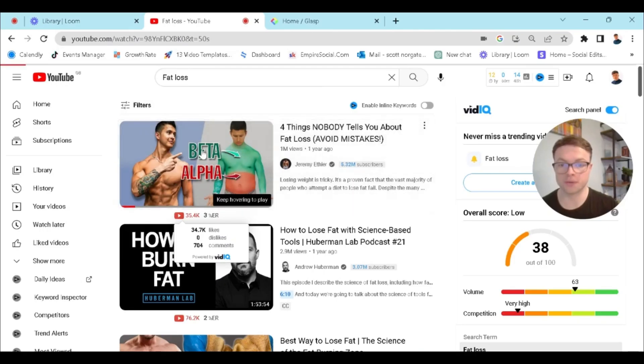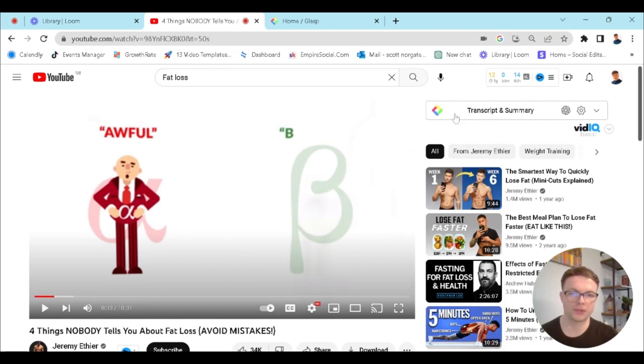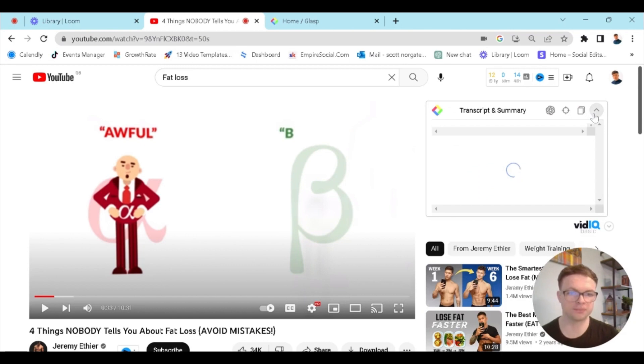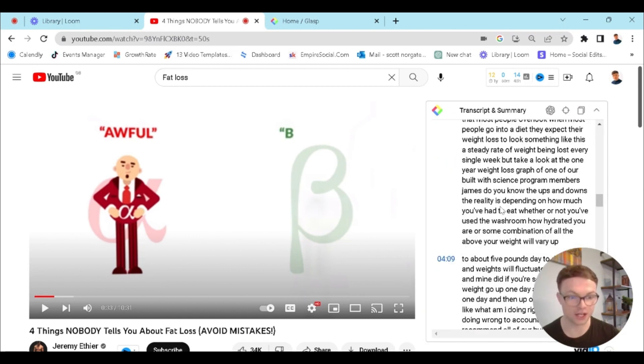One thing to remember with this transcript software is it integrates with ChatGPT. So if you transcribe a video that's over about 20 minutes long, it won't work as well. What you want to do is only transcribe videos that are 20 minutes or less — this is where you'll get the best results. Click on your video and at the top right here, you can see the transcript and summary with the Glass logo and ChatGPT's logo. I'm going to bring this down and it's just transcribed the entire video.